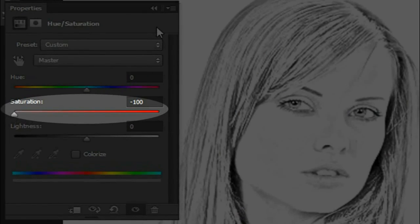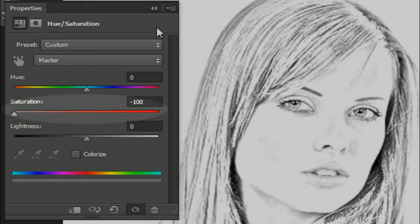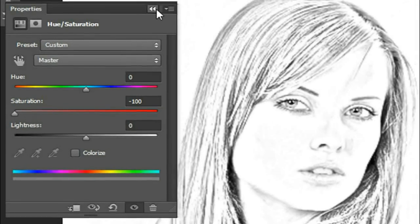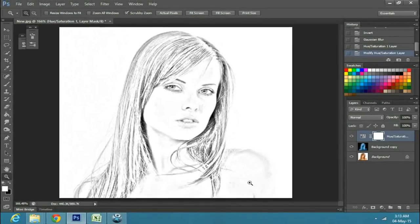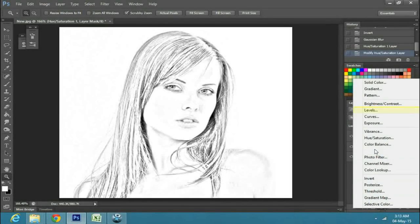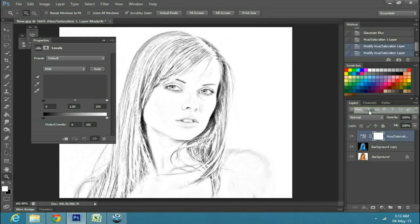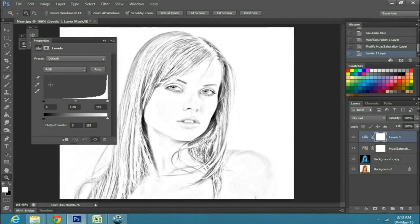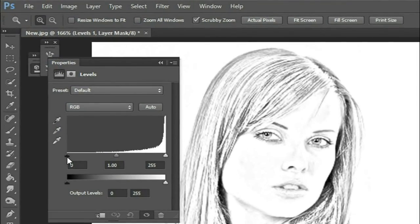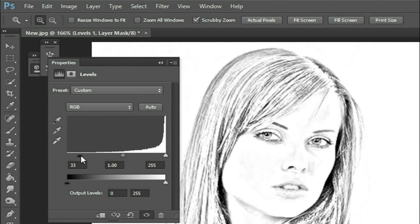Now make another adjustment layer, but this time select levels. Drag the black cursor to a proportionate amount to darken the black outlines.